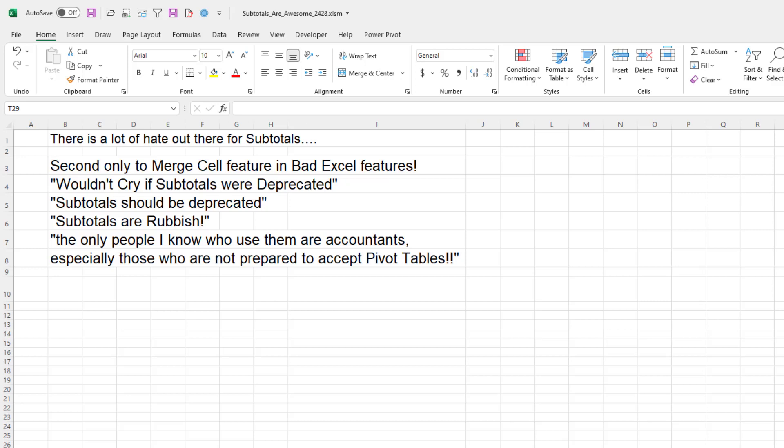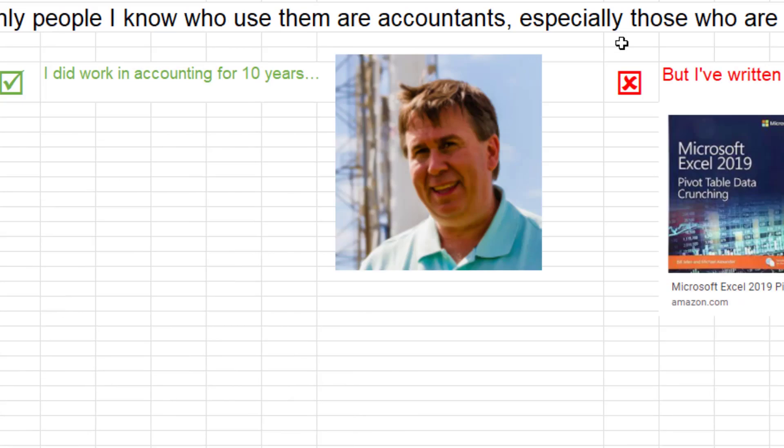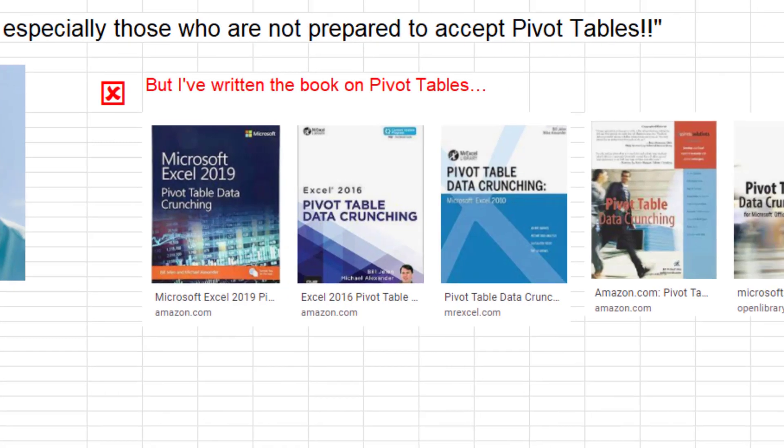Today, I'm curious about this. There's a lot of my friends who hate subtotals. I've collected some quotes that I've heard over the last six months. Second only to merge cell feature and bad Excel features. Wouldn't cry if they were deprecated. They're rubbish. The only people I know who use them are accountants, especially those not prepared to accept pivot tables. I can see that this is half right. I worked in accounting for 10 years. I used subtotals every day of my life.